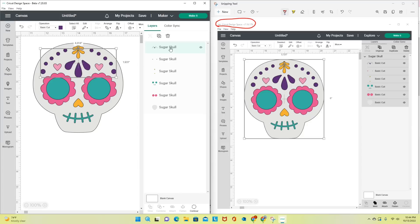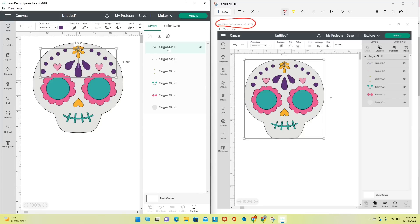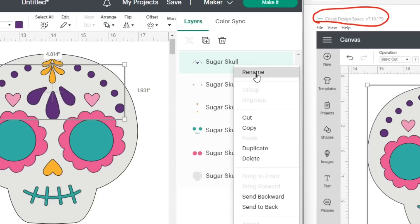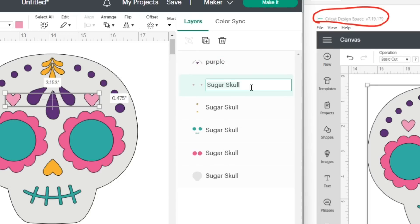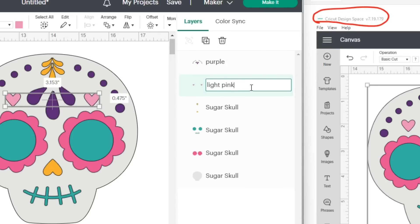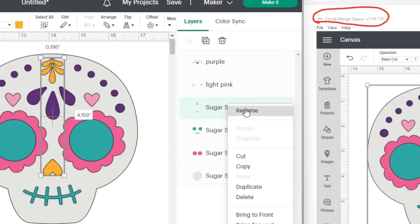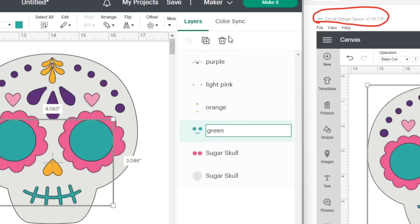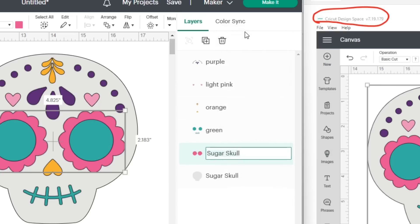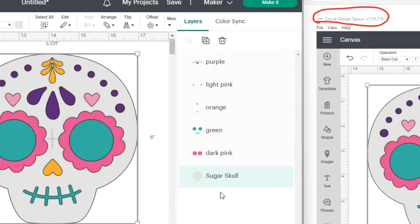So instead of layers just saying 'basic cut,' I can change them to whatever I want. I can right-click and rename this to Purple, click the next one and rename it to Light Pink, then rename the next to Orange, then Green, then Dark Pink — and then of course I can just keep that one as Sugar Skull.